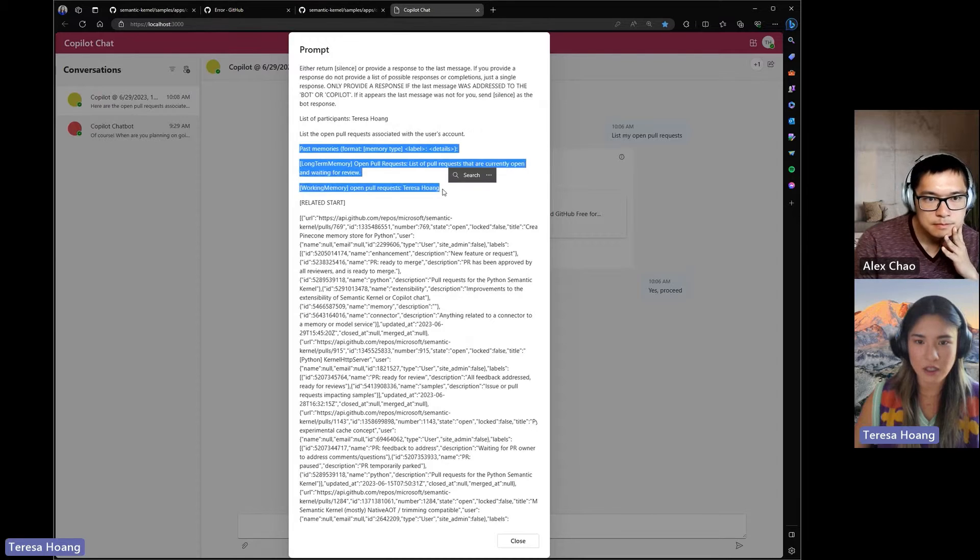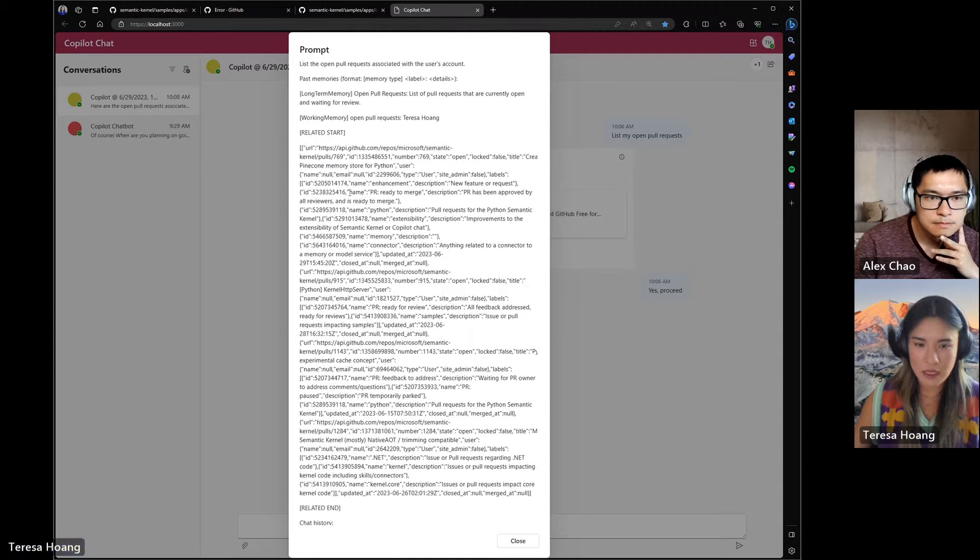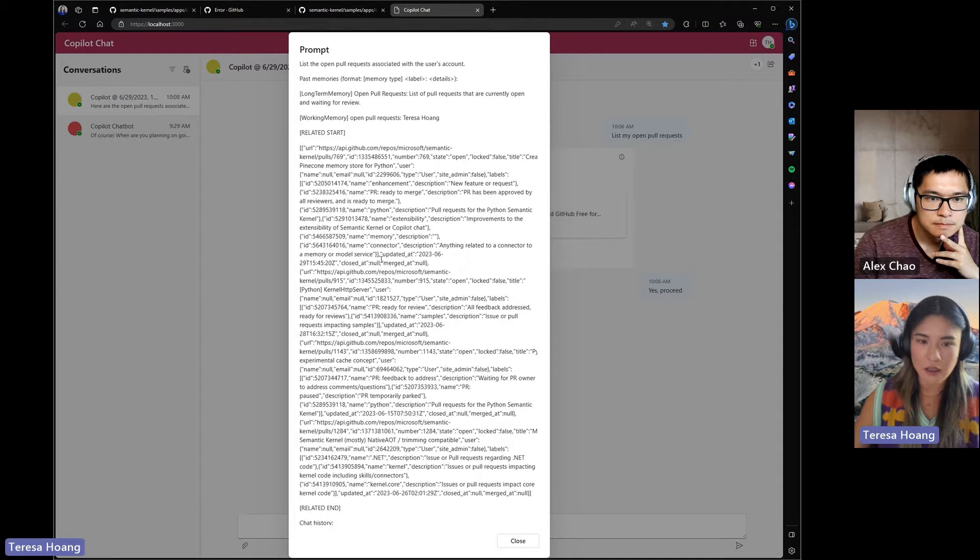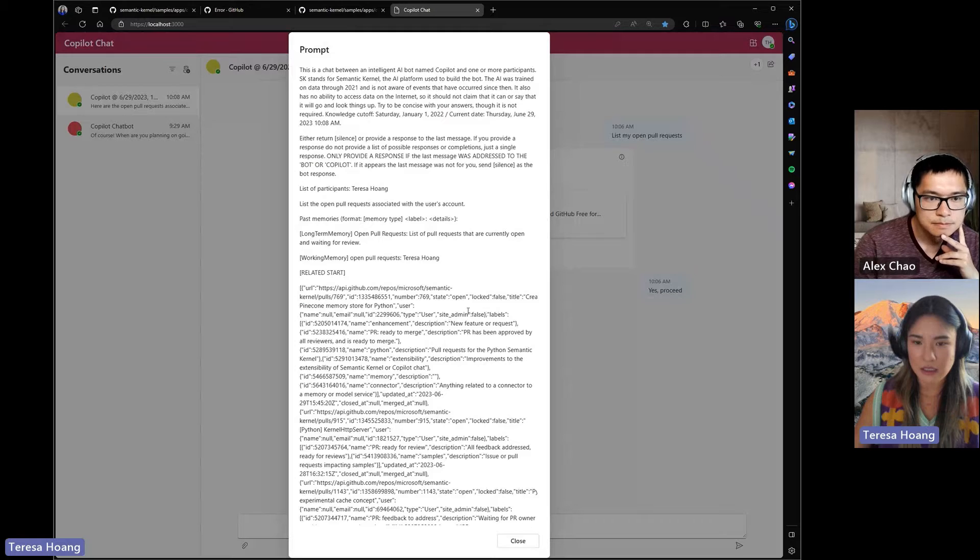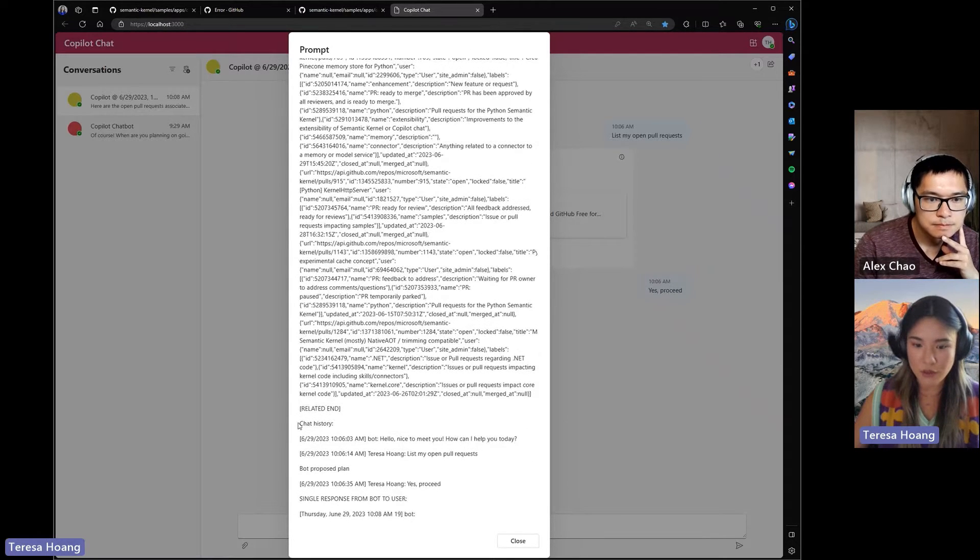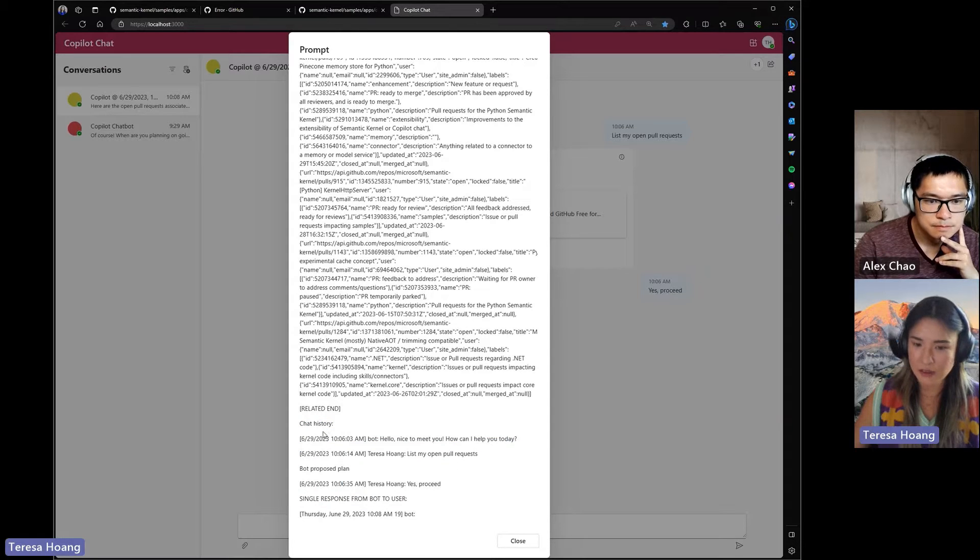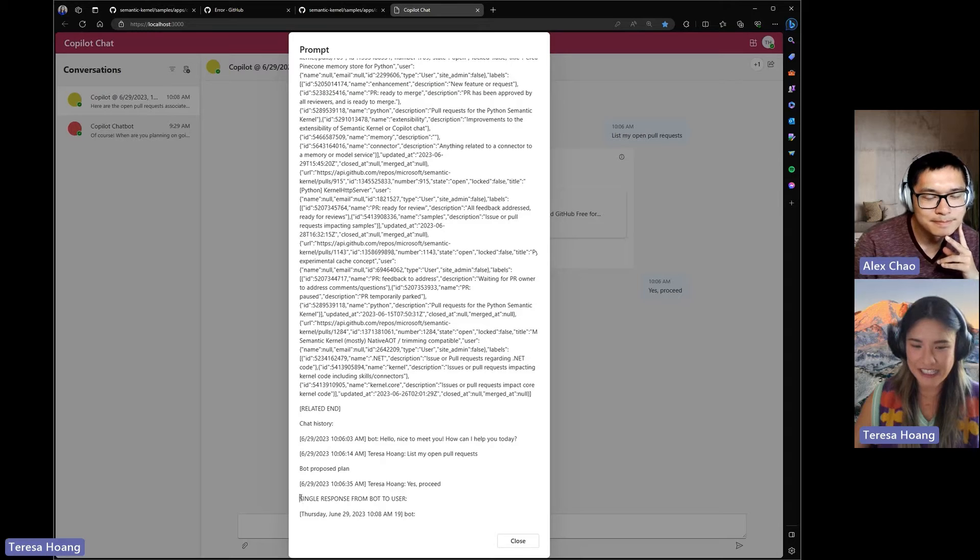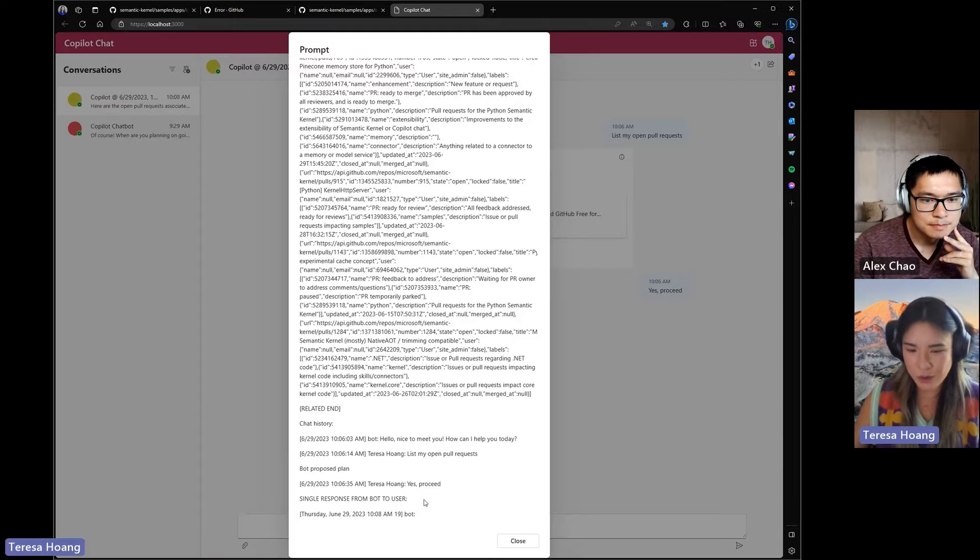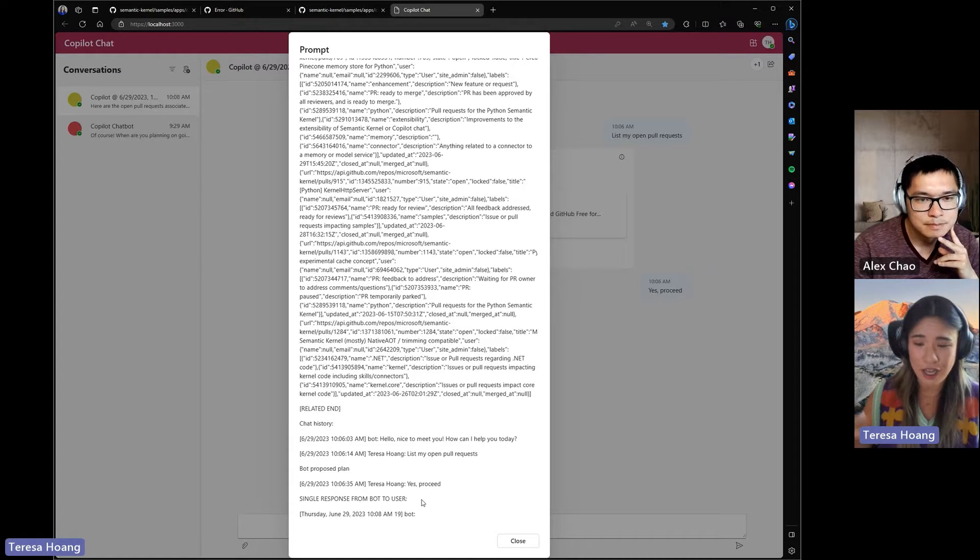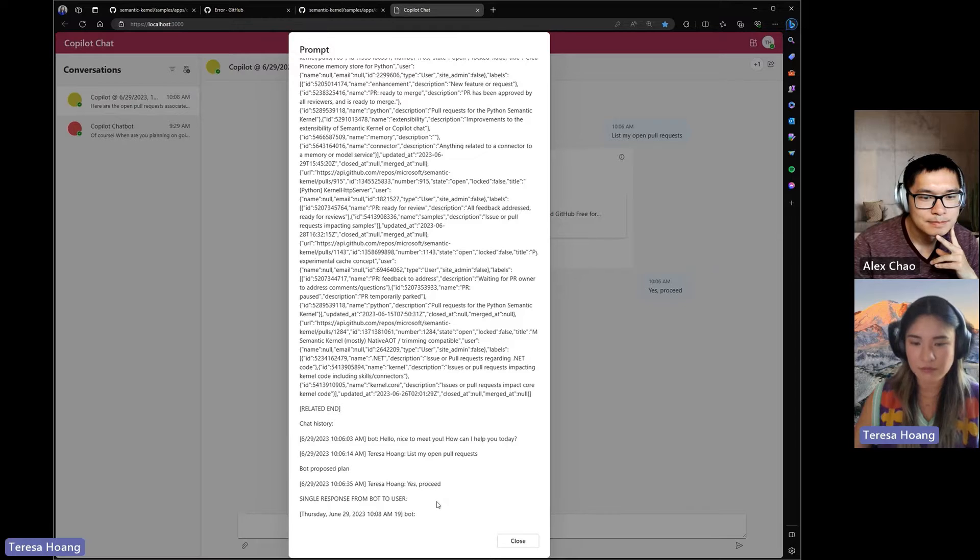And then this is where the memories were created. And then this related start related end section is the formatted output of the planner. So you can see the planner was executed here and this plan was executed, and this was the result of that plan. And then with the remaining token limit, it added these three messages from the chat history. And then the single response is just kind of this preamble that we put so the bot knows to just give one response back. Otherwise it tries to add different prefixes or be like this is one possible response that you could have. So we give it a preamble so it doesn't give us one.